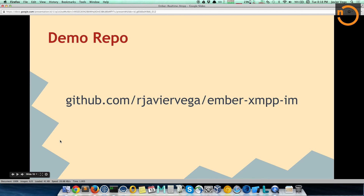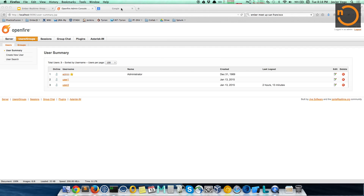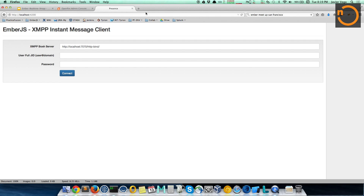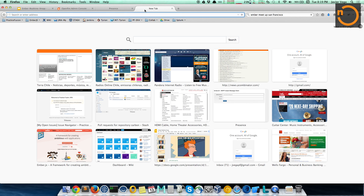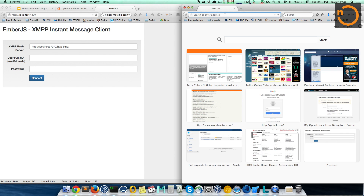If you want the demo application, you can get it from GitHub — it's open source and you can use it to get started with XMPP. It's an Ember CLI application: run npm install, run bower install, and then run the application. I've already done that here in the console, so I'm just going to run it. Once your application is running, you can go to localhost port 4200.